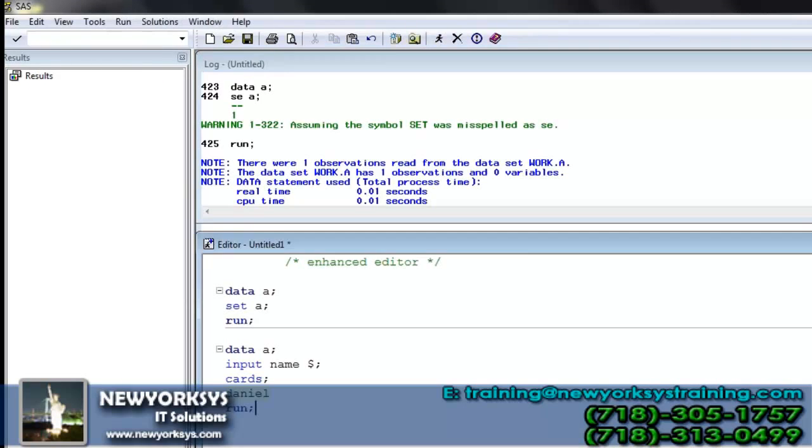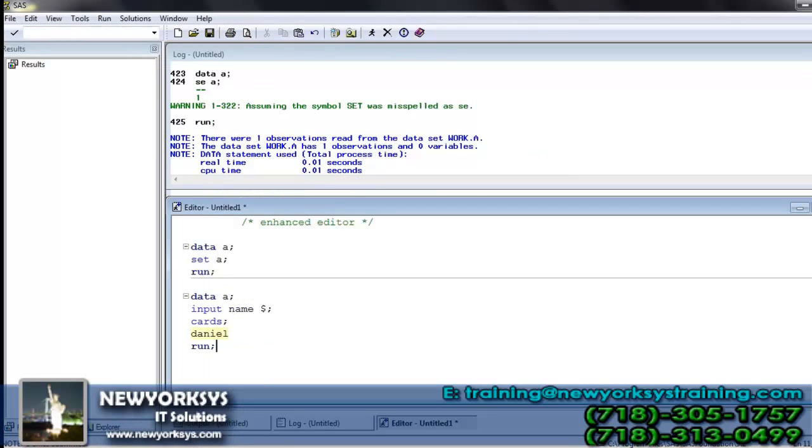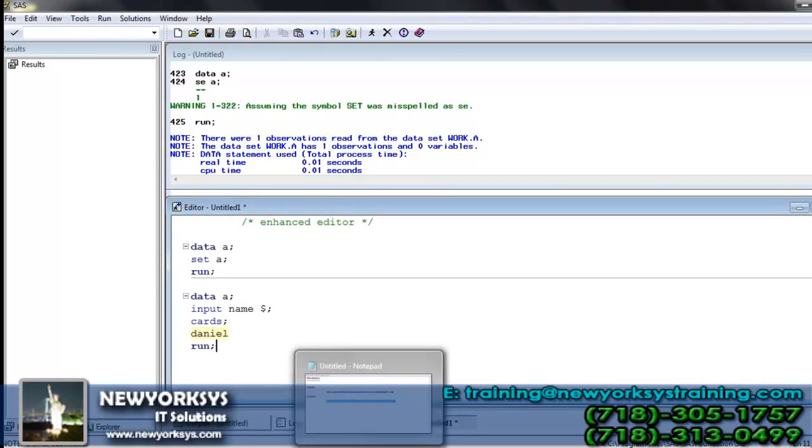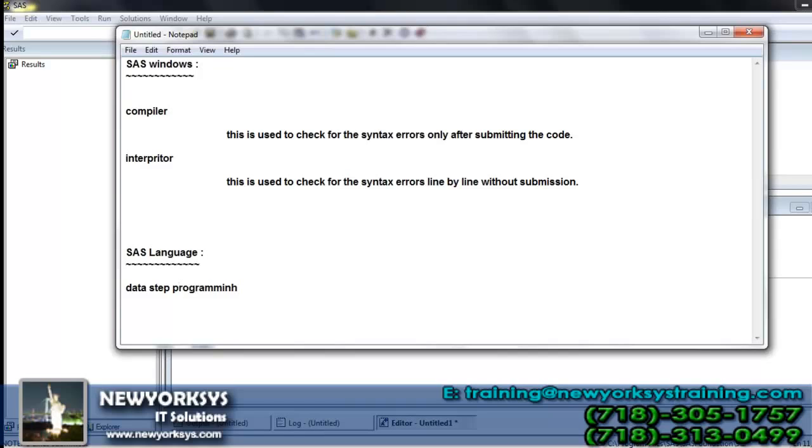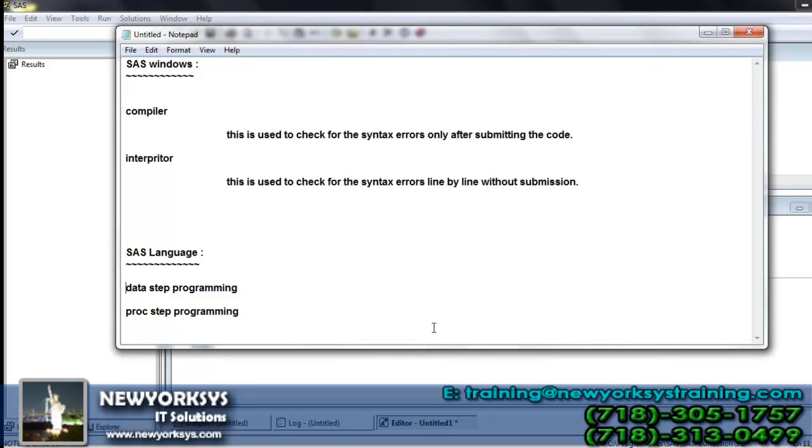The output window will become active only while we are working with procedures. Remember that in SAS language we have two different types of programs. One is data step programming and another is proc step.